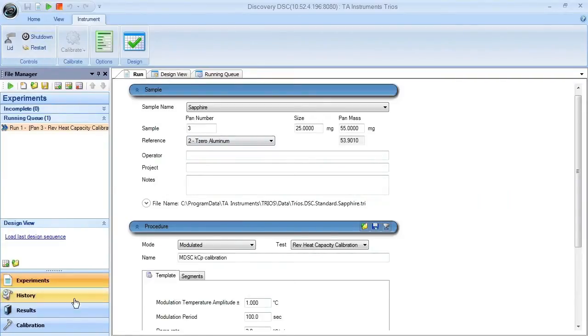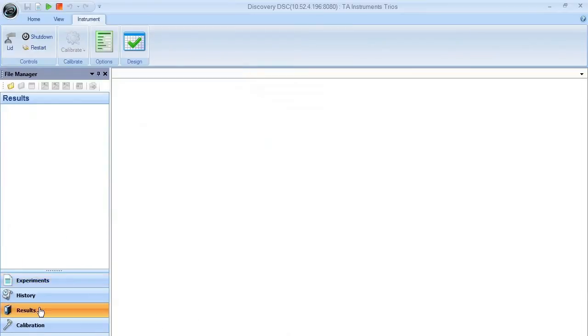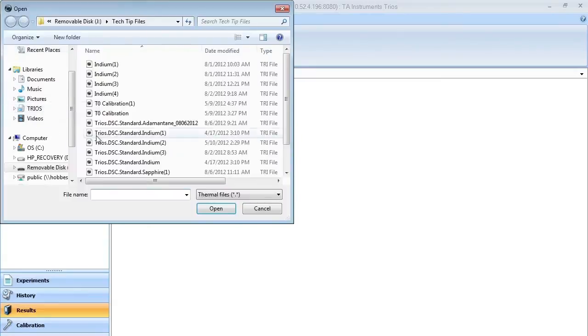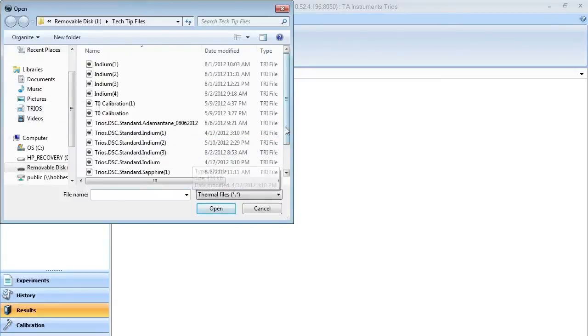Once the experiment is complete, we should be able to see this in the results pane. If not, we can then open these results manually.